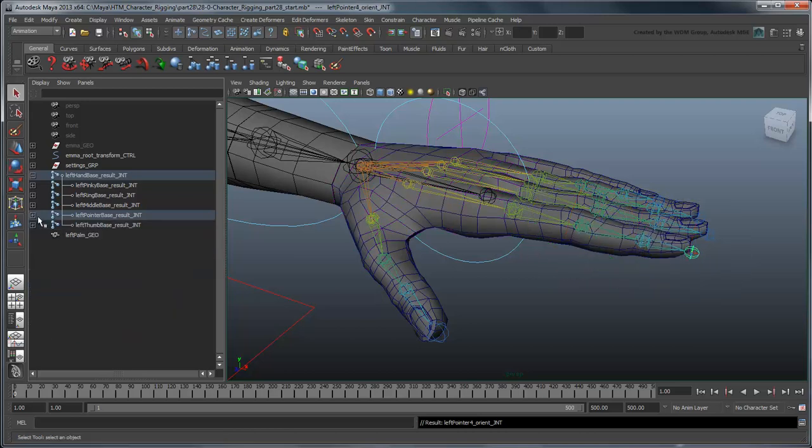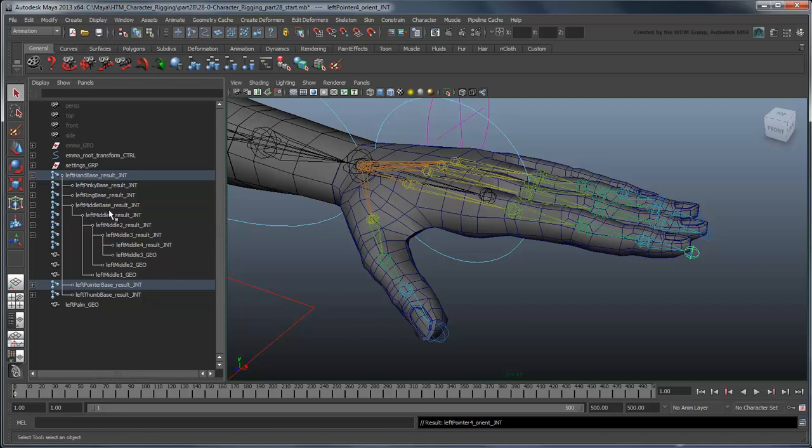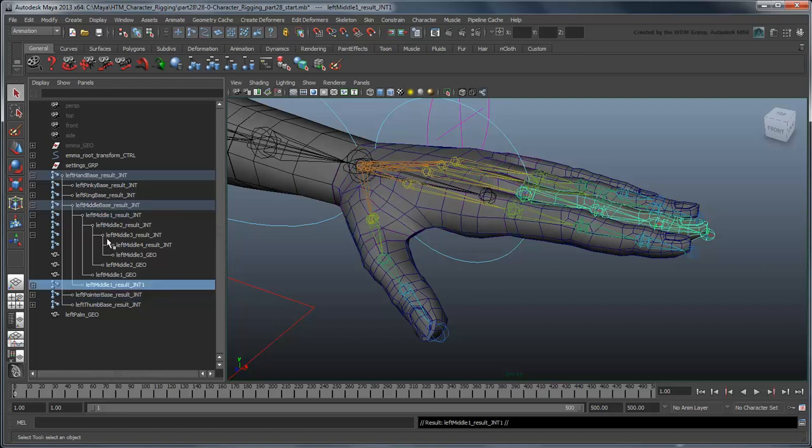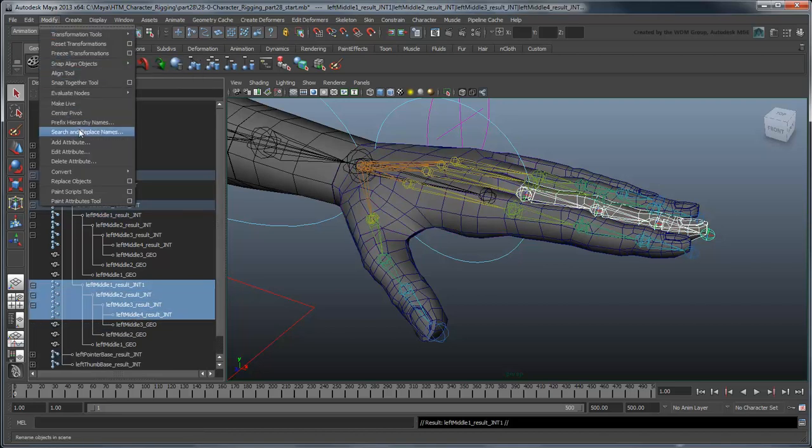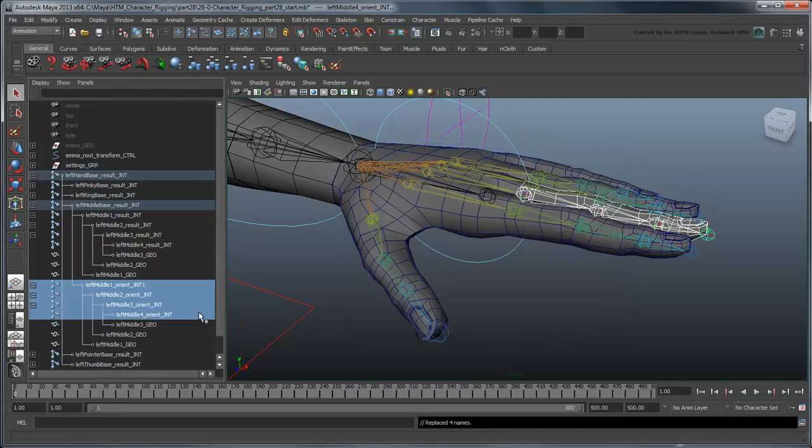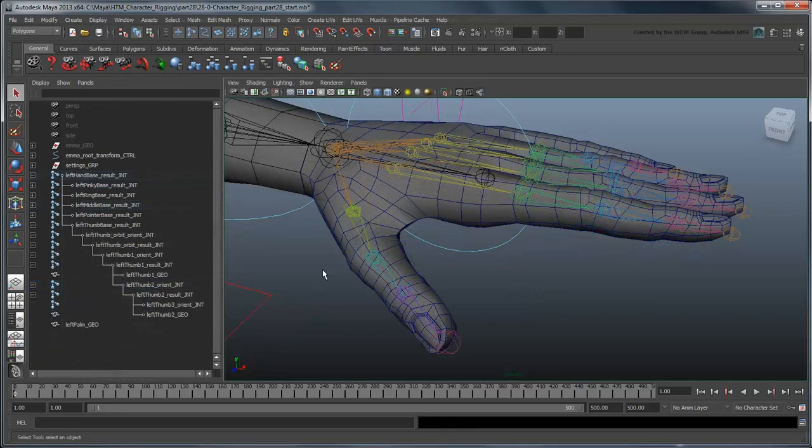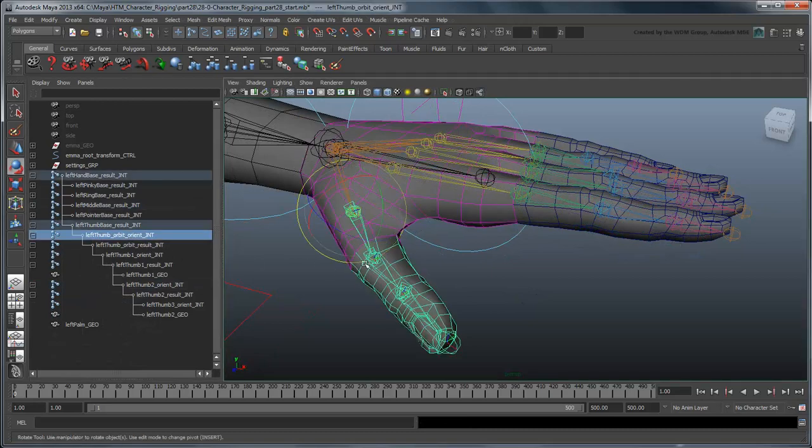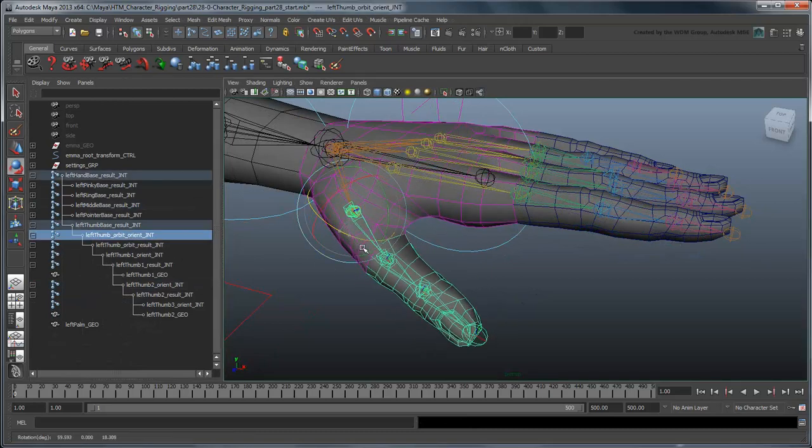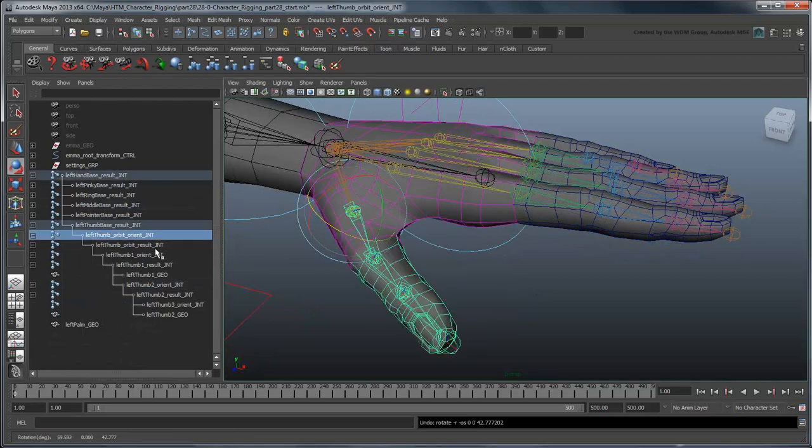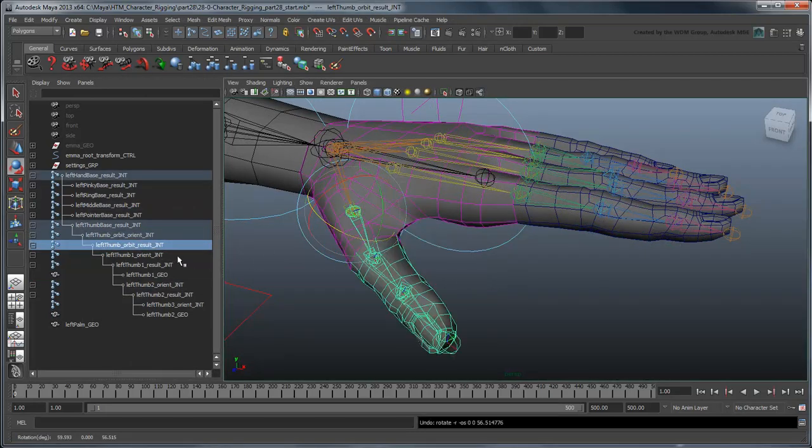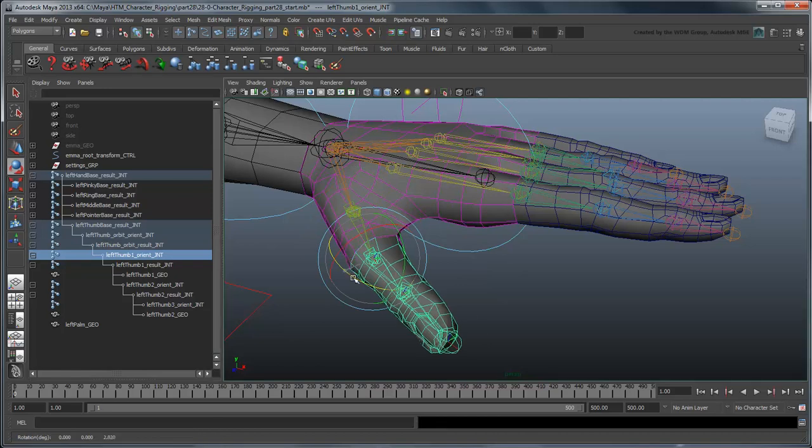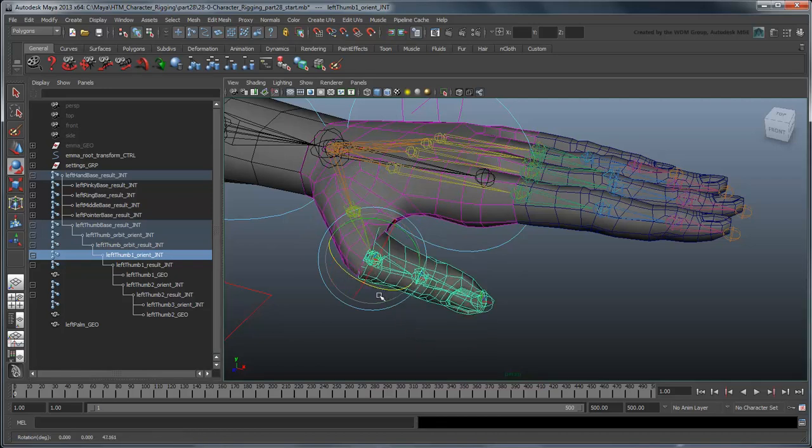Repeat this for the other fingers and thumb. Now you can rotate each portion of each finger either by rotating the orient joint or the result joint directly under it.